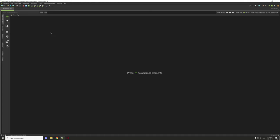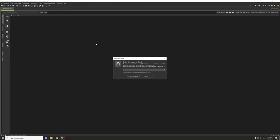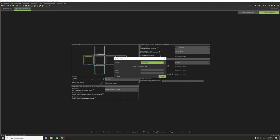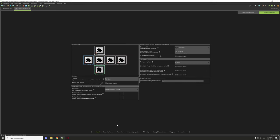Once you understand how the ownership thing works for blocks and items, let's get started. The first thing we're going to need is a block. I'm just going to quickly create one and call it 'lock box' or 'lock block' — sure, why not. Then I'll quickly add a texture that's already imported into the model.